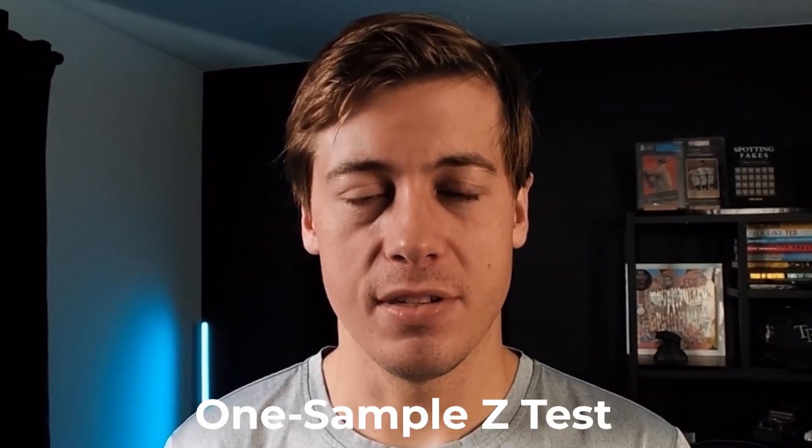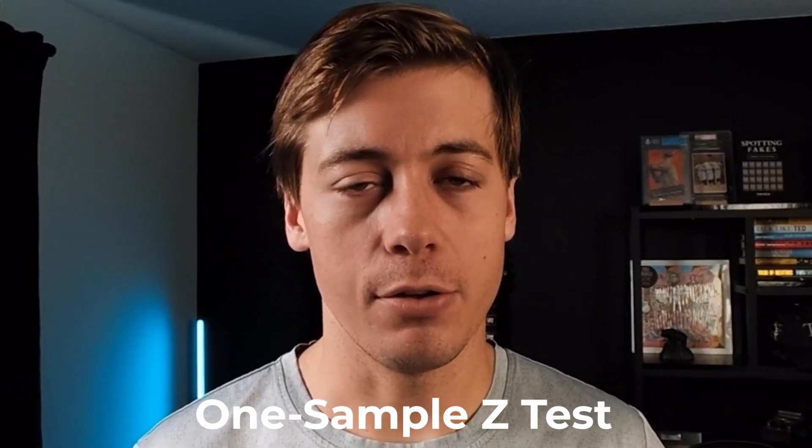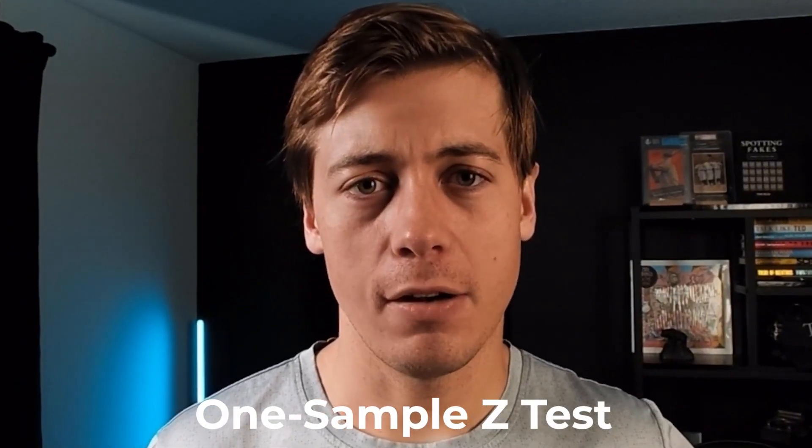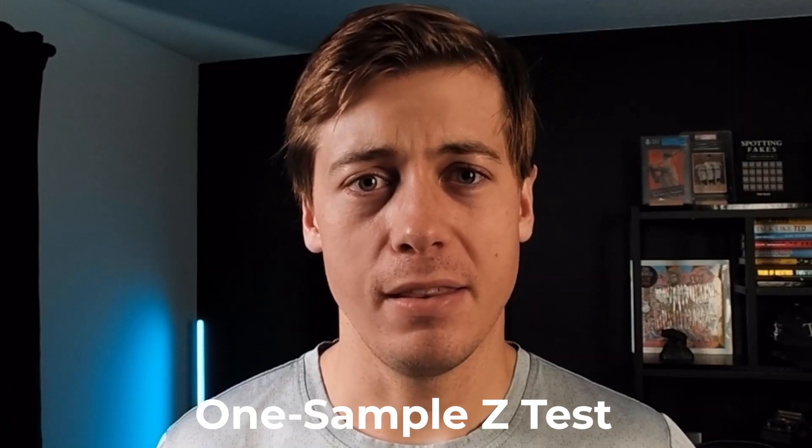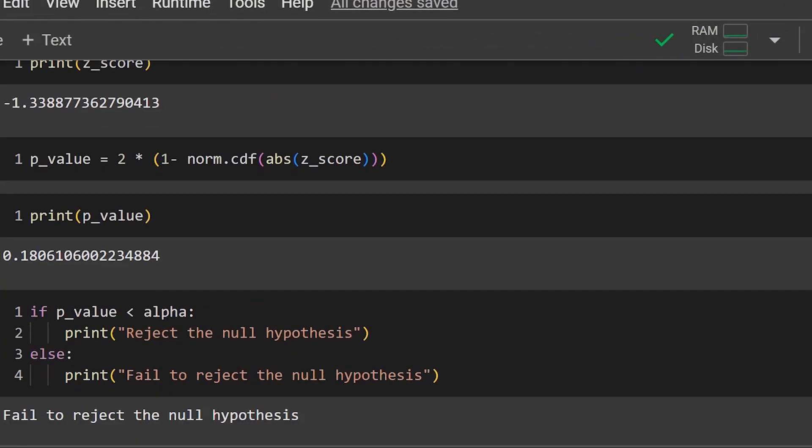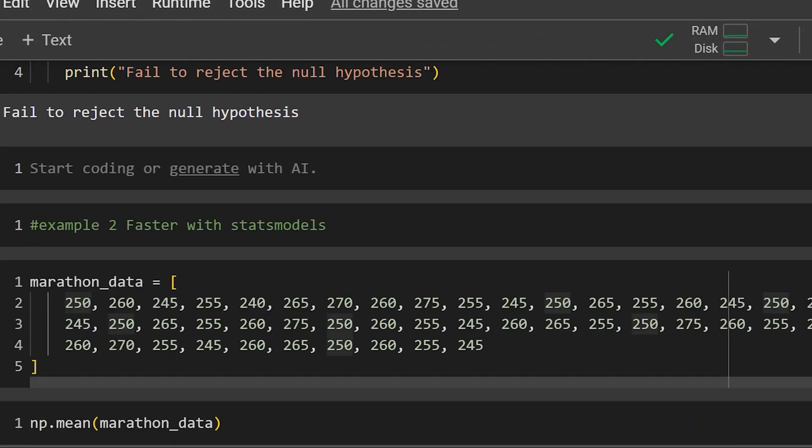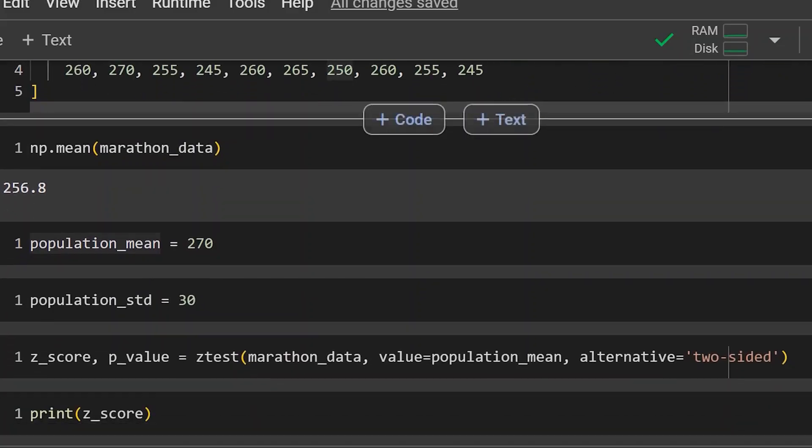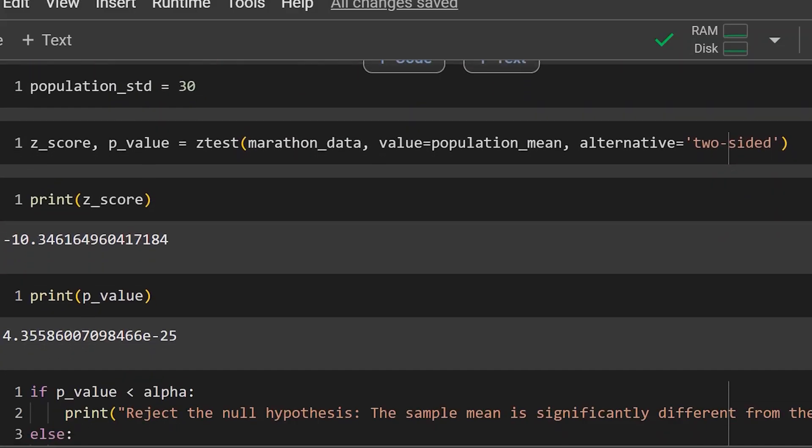In today's statistics video, we're going to be taking a look at the one sample Z test. What we're going to do is go over some background information behind this test, when you want to use it compared to the T test, and then we'll go through a manual example. After that, we'll jump through some Python code so that way you can perform these tests more efficiently. So with that out of the way, let's go over some background information behind this test.